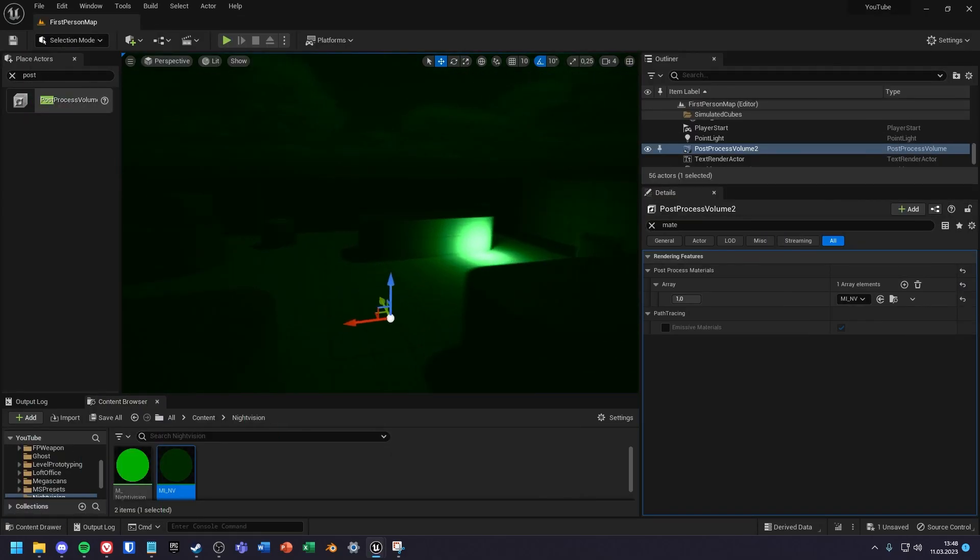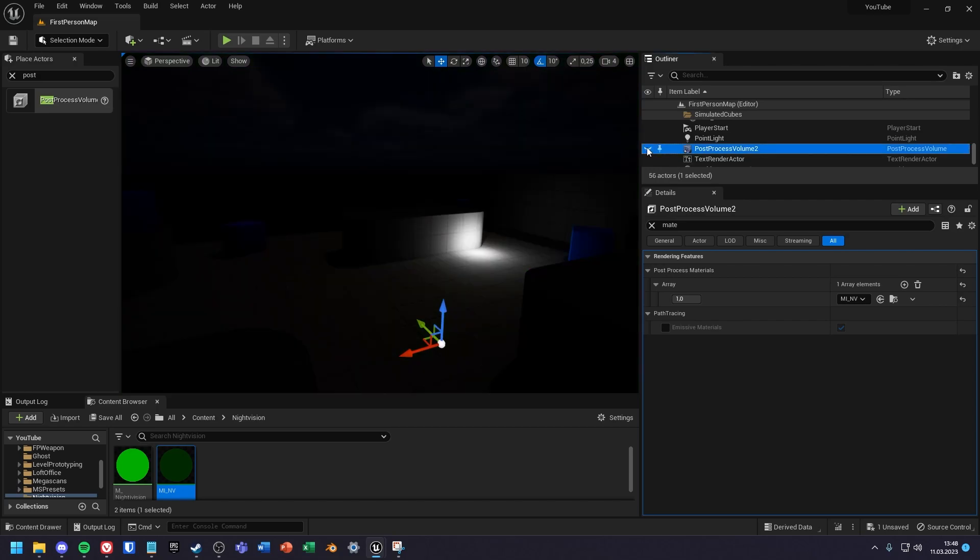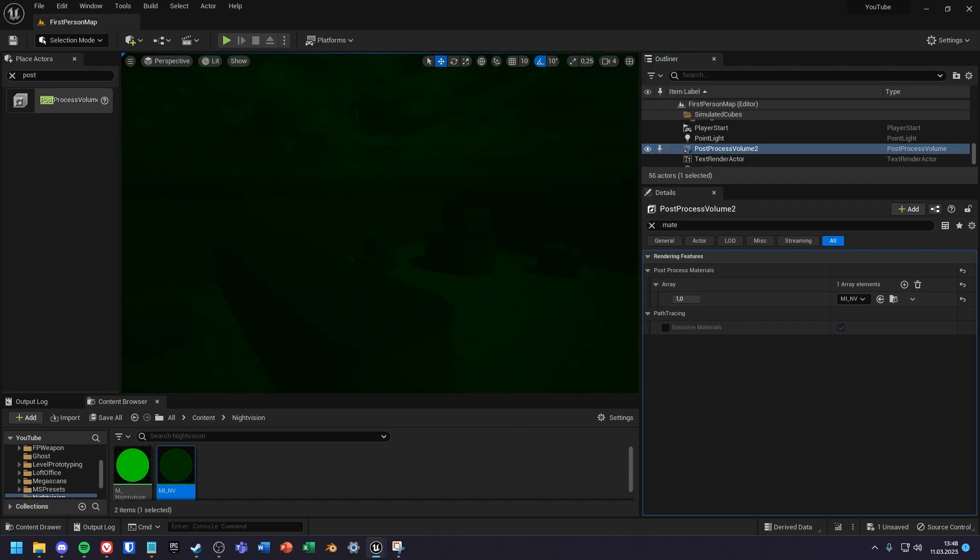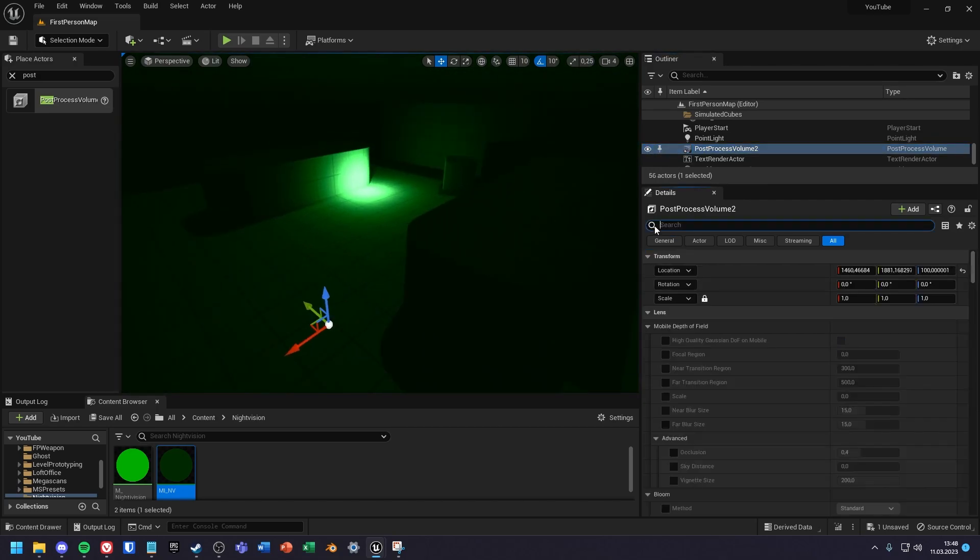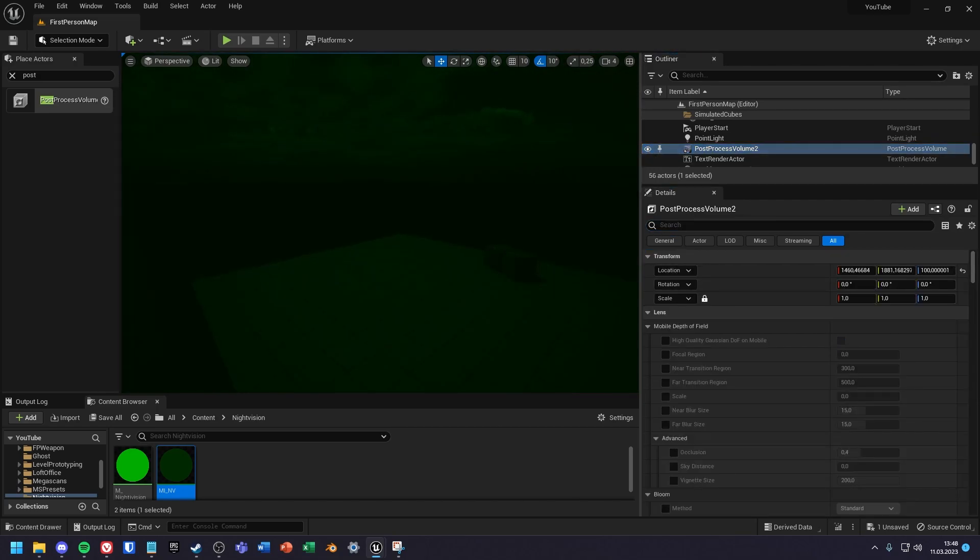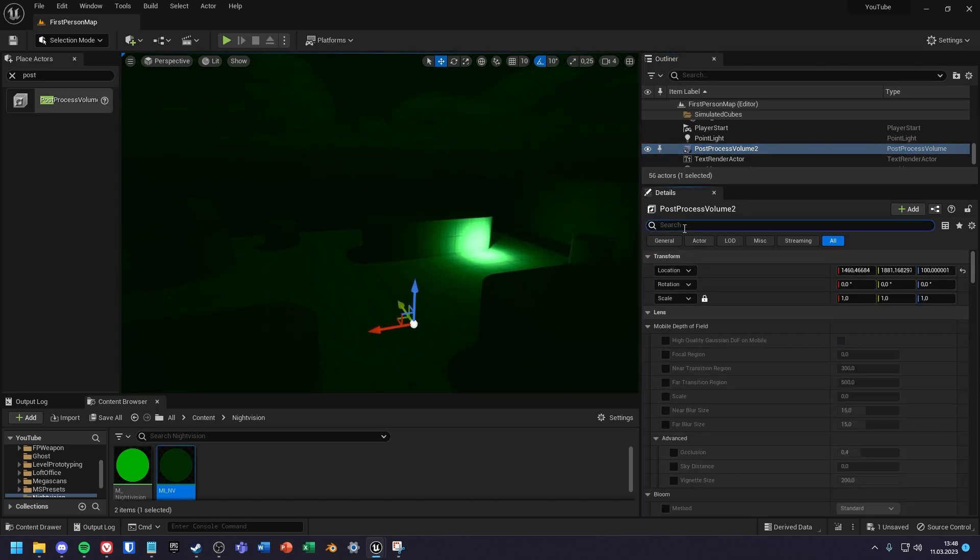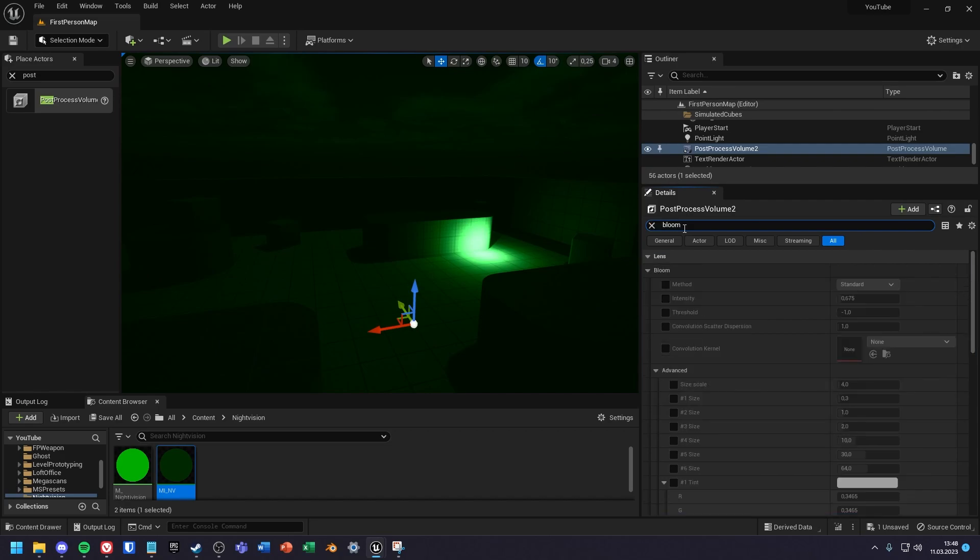But the material is still too dark for me. To change that I select the post process volume, search for bloom and set the bloom intensity to 15.